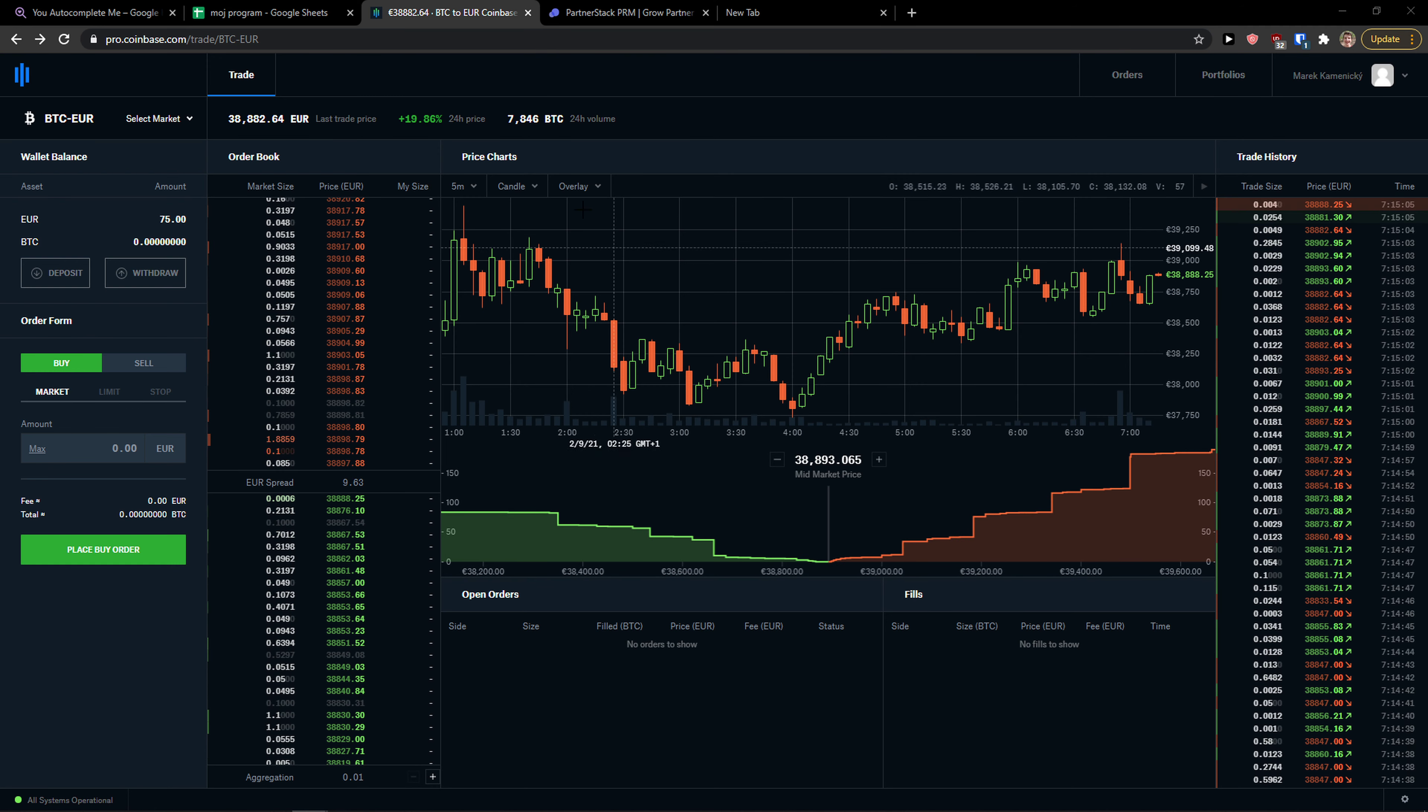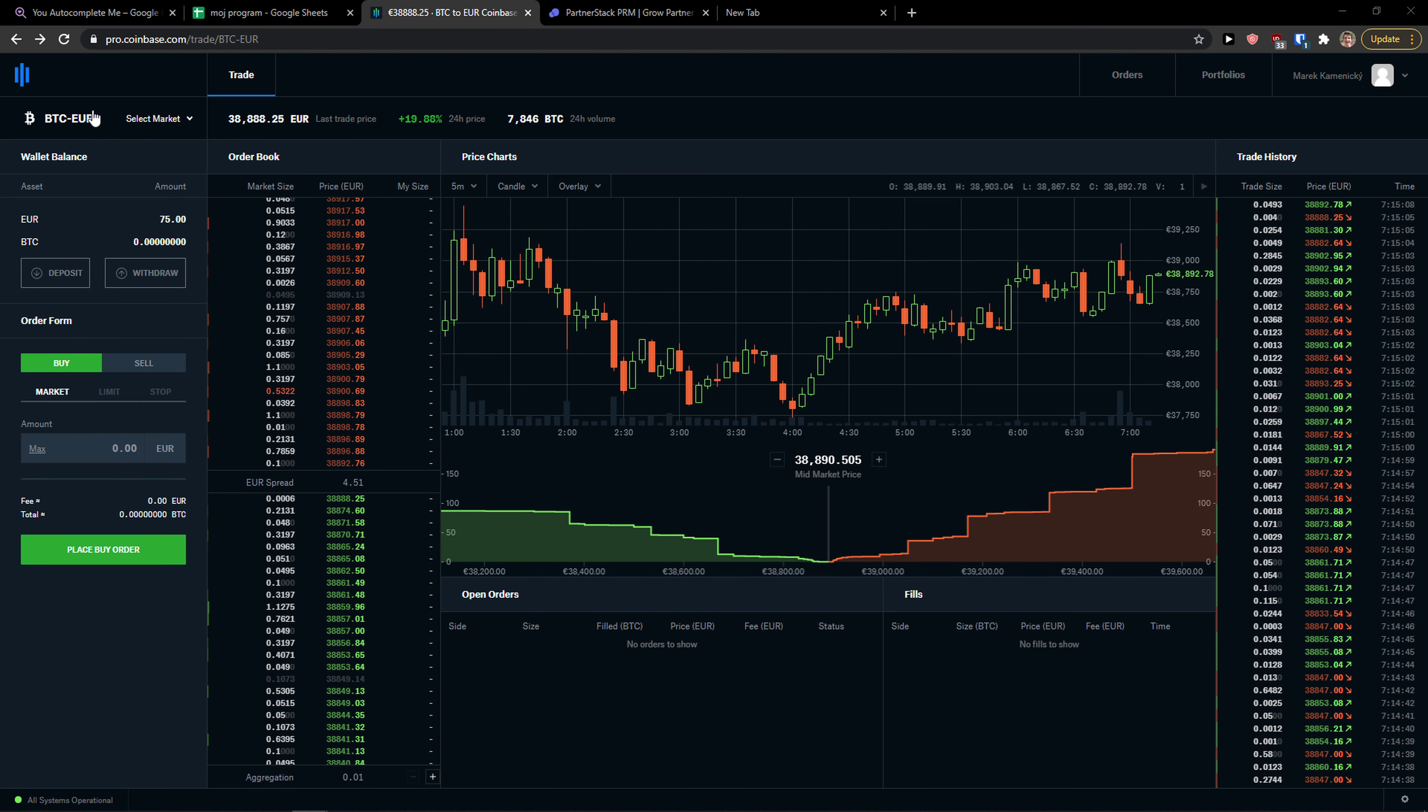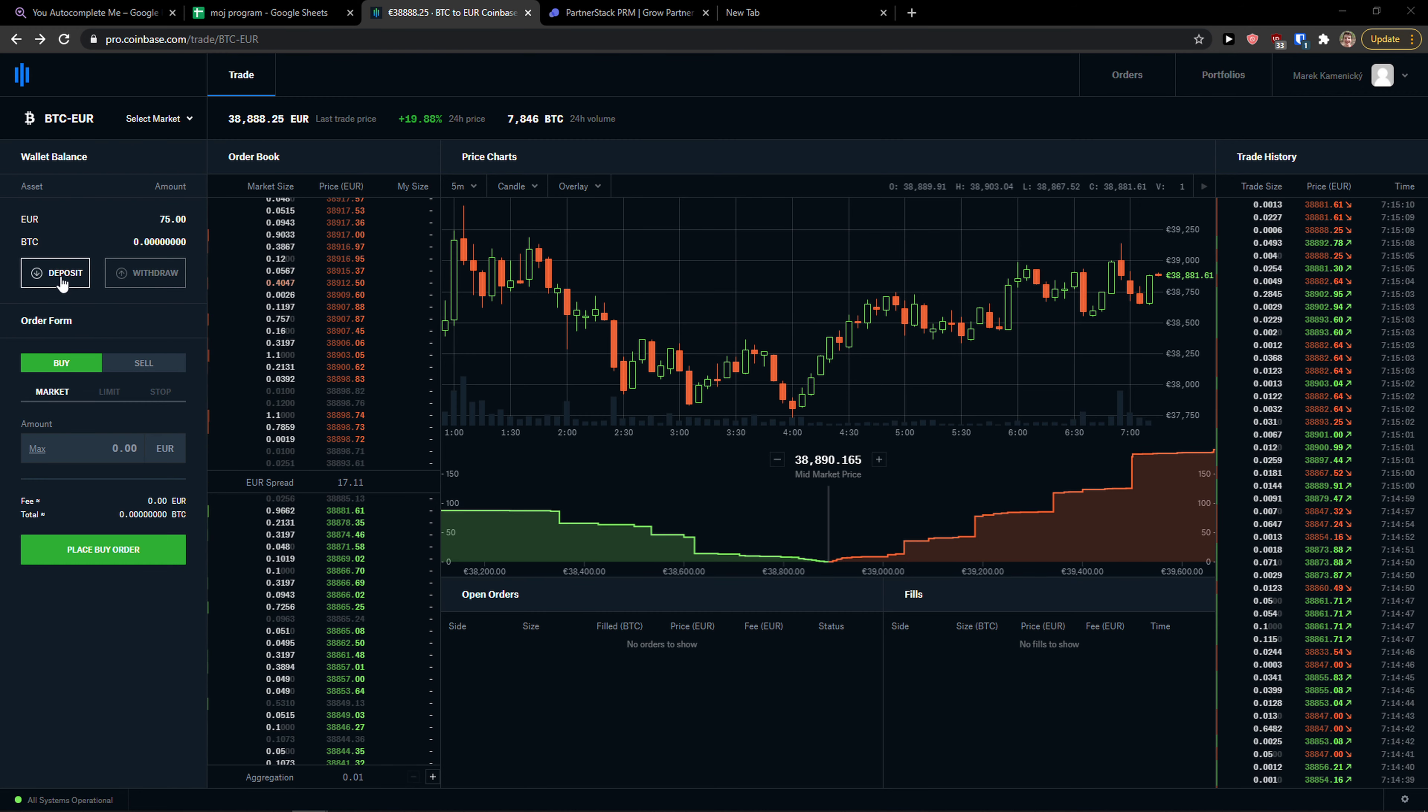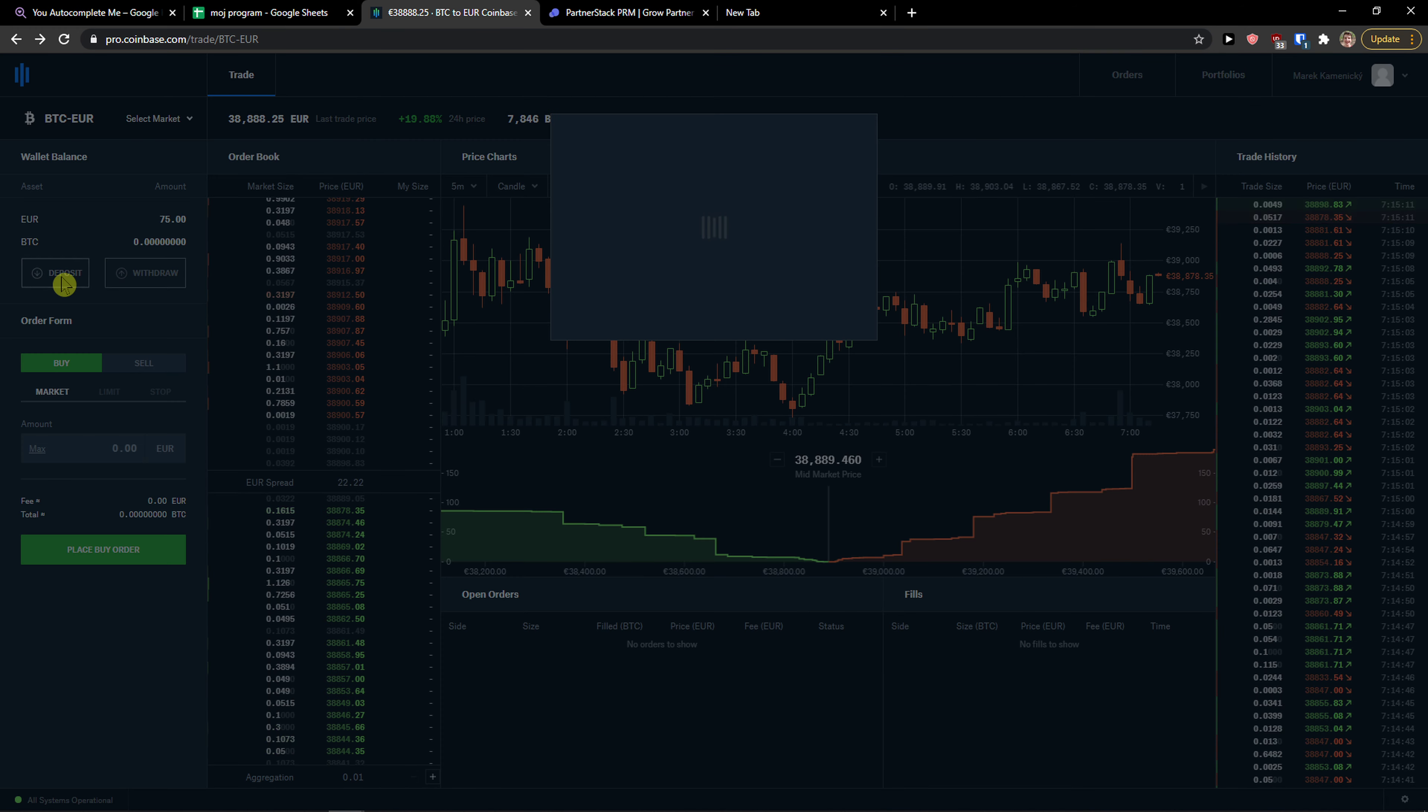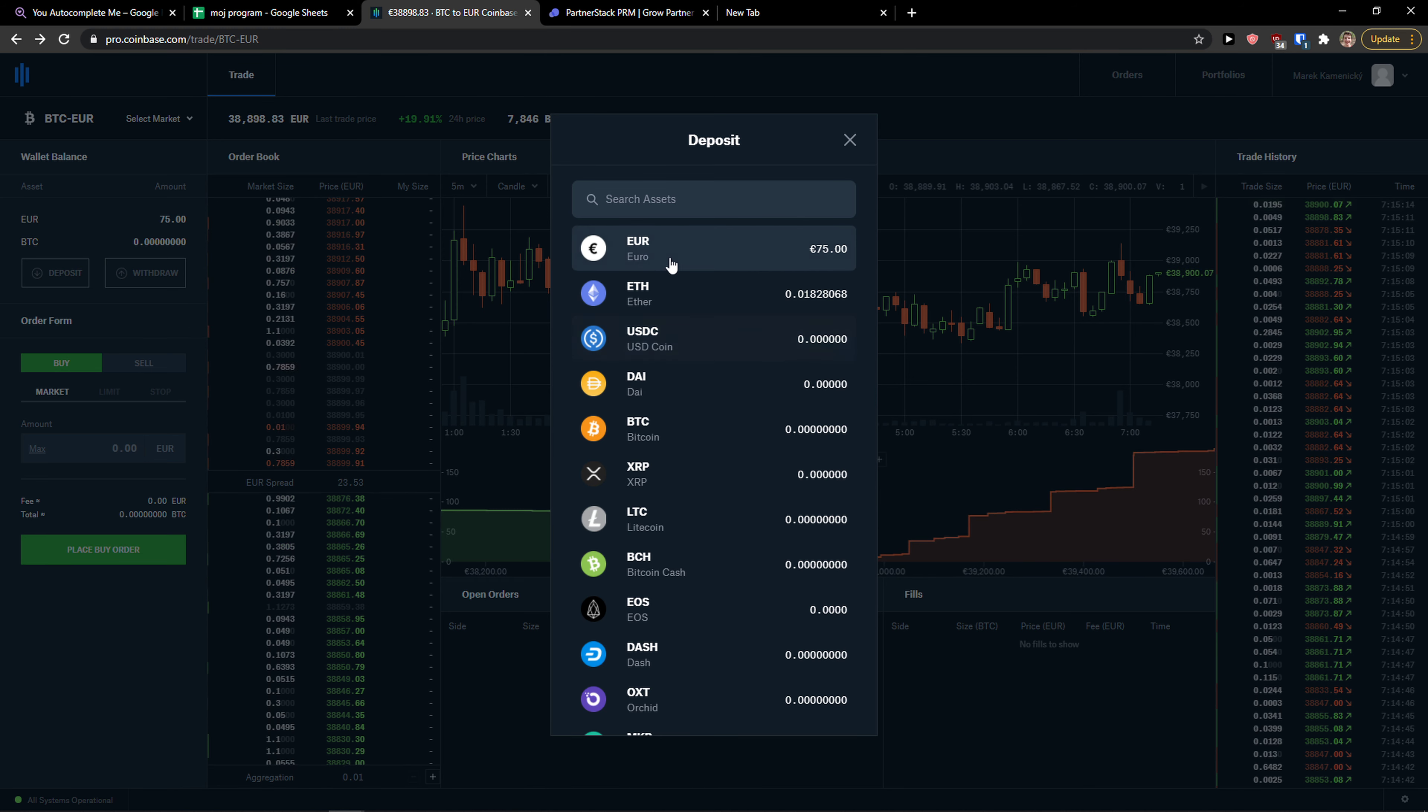The first thing you want to do is be in Coinbase Pro and right here you want to click on the left side deposit button, and then you have options to deposit your currency.